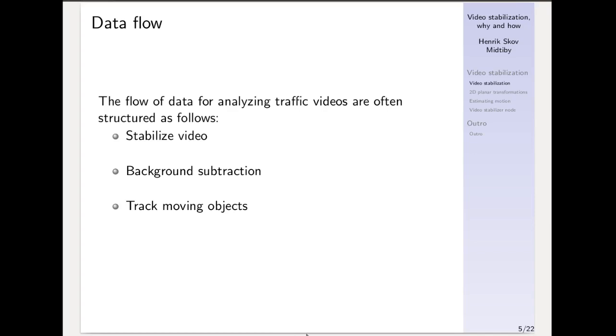Now let's see how it looks when we perform background subtraction on this stabilized video. Right here there is still a significant amount of noise in the background, but try to compare this with the amount of noise in the original video processed through background subtraction. I think this is an immense improvement at this stage.